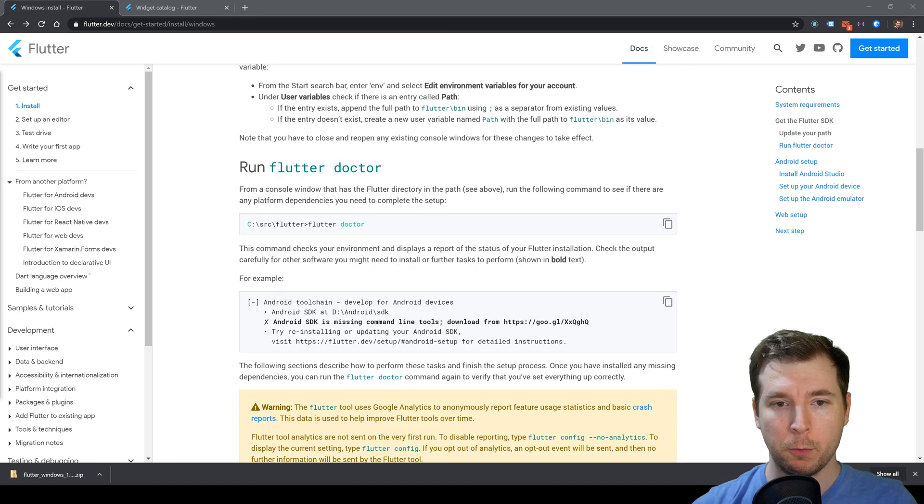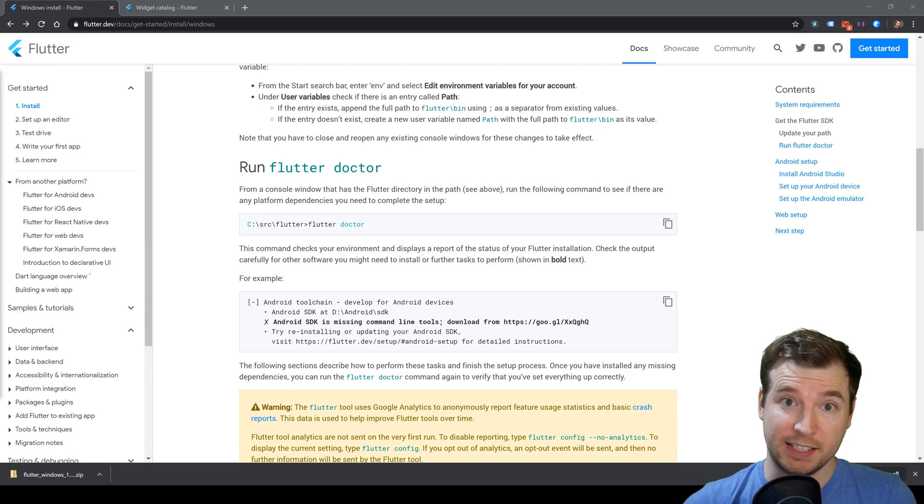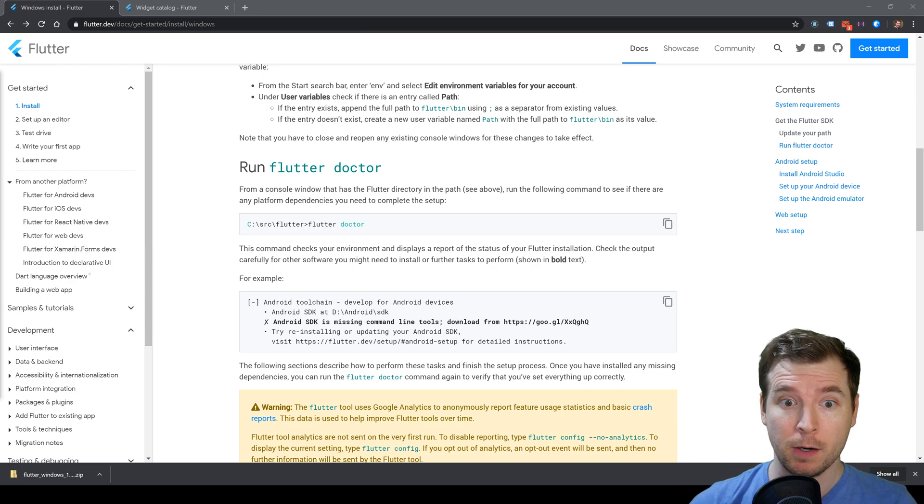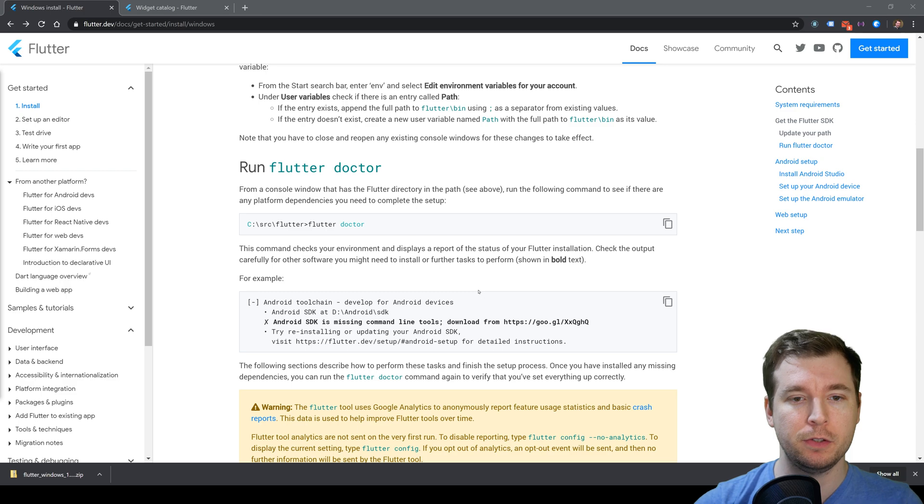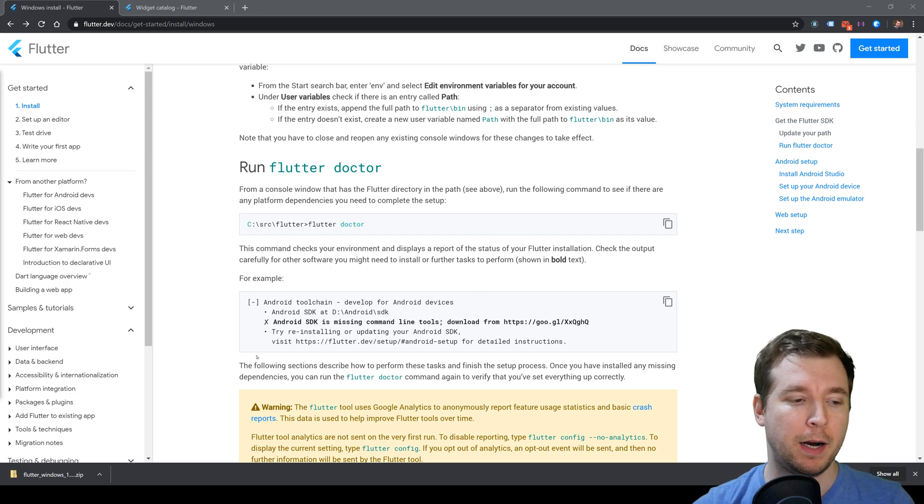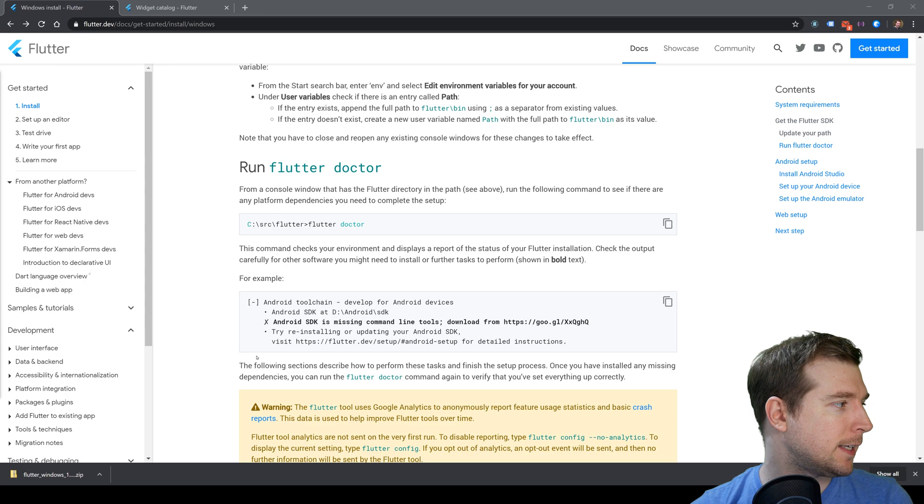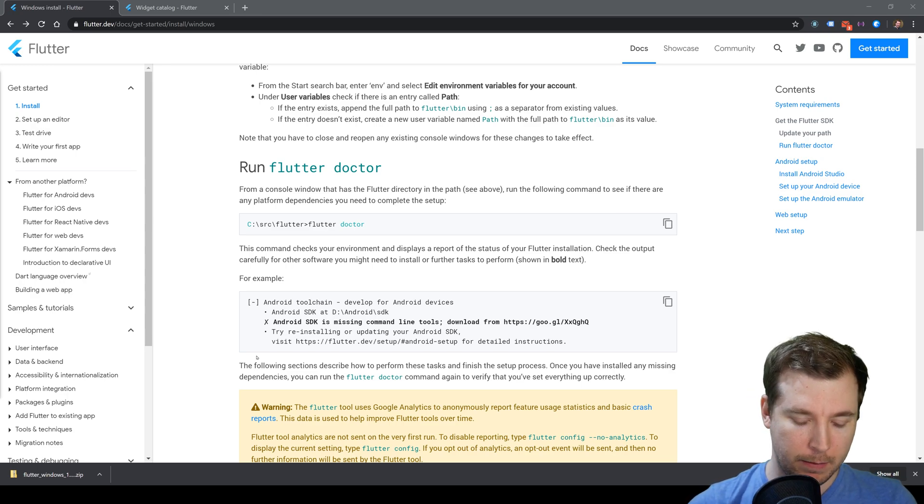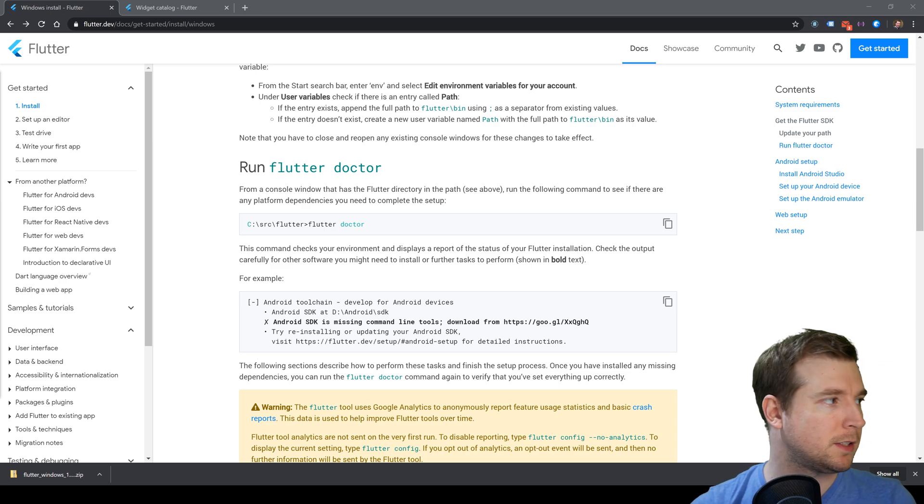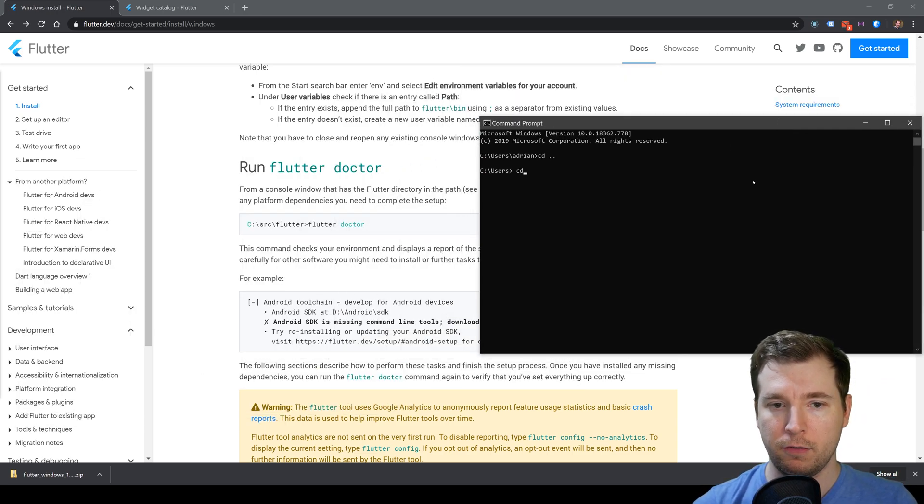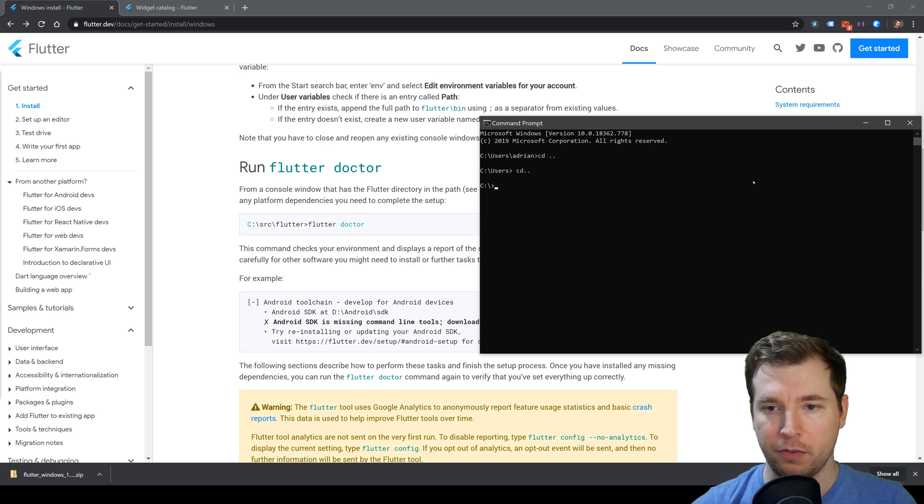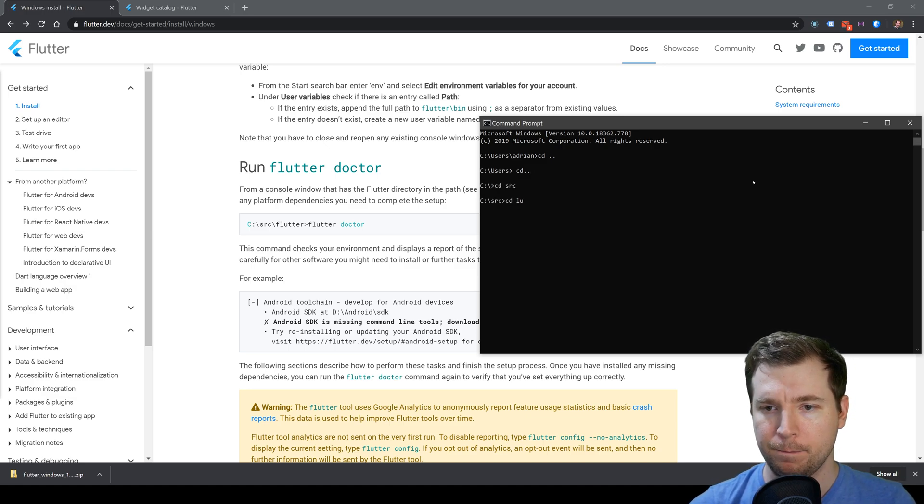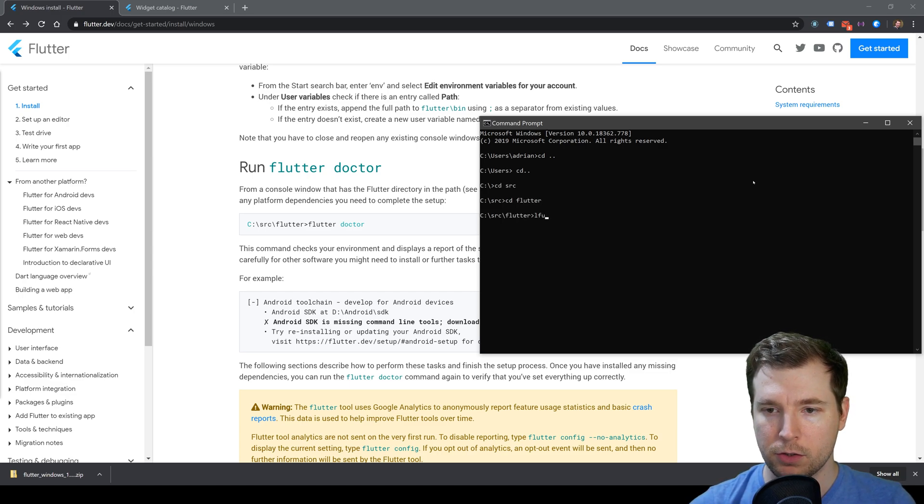Now that we've got Flutter installed, we're going to run the Flutter Doctor. To do this, we're going to jump into our folder path and run it as a command. I'm going to open up a version of my terminal. Let's go into our folder path for Flutter, which is under src\flutter, and we're going to run flutter doctor.